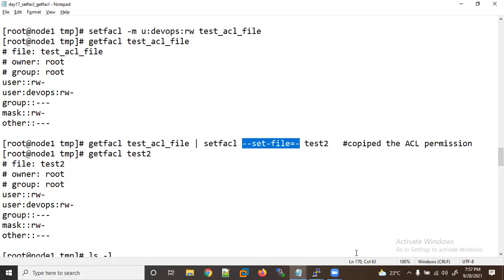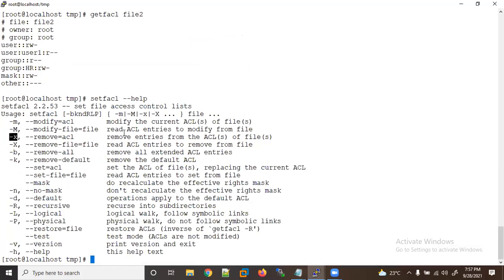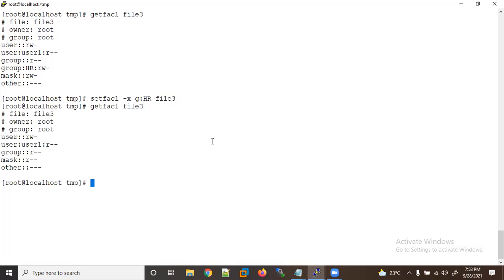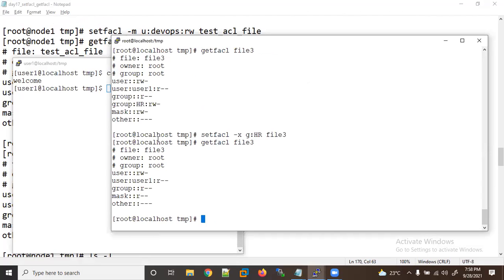Now let's learn about -x to remove entries. Let me run getfacl file3, and I want to remove the group entry. Using setfacl -x g:hr file3 removes the hr group. Now checking again — the group has been removed.